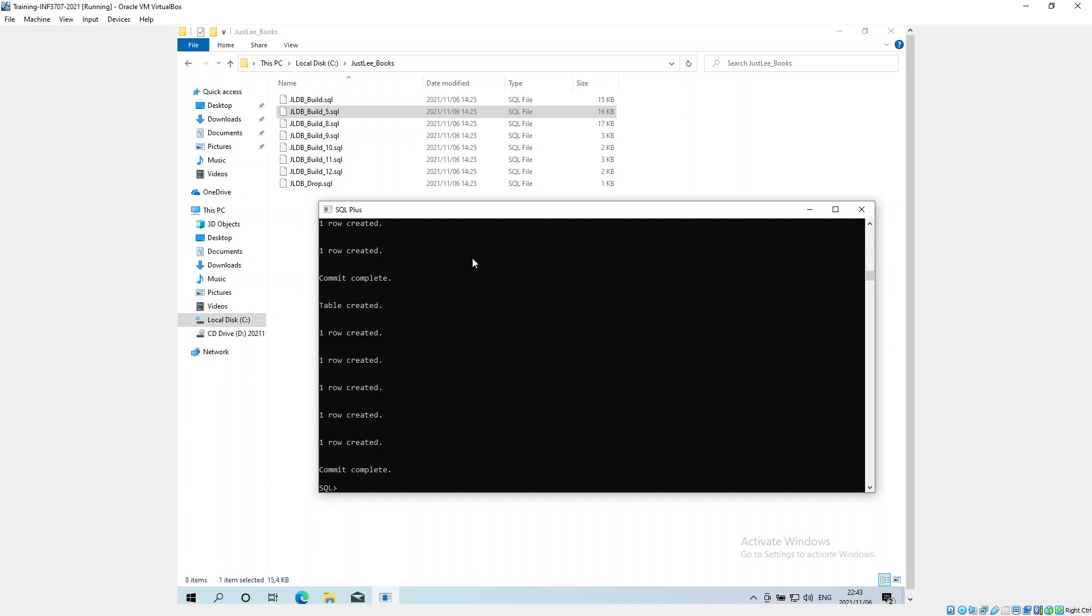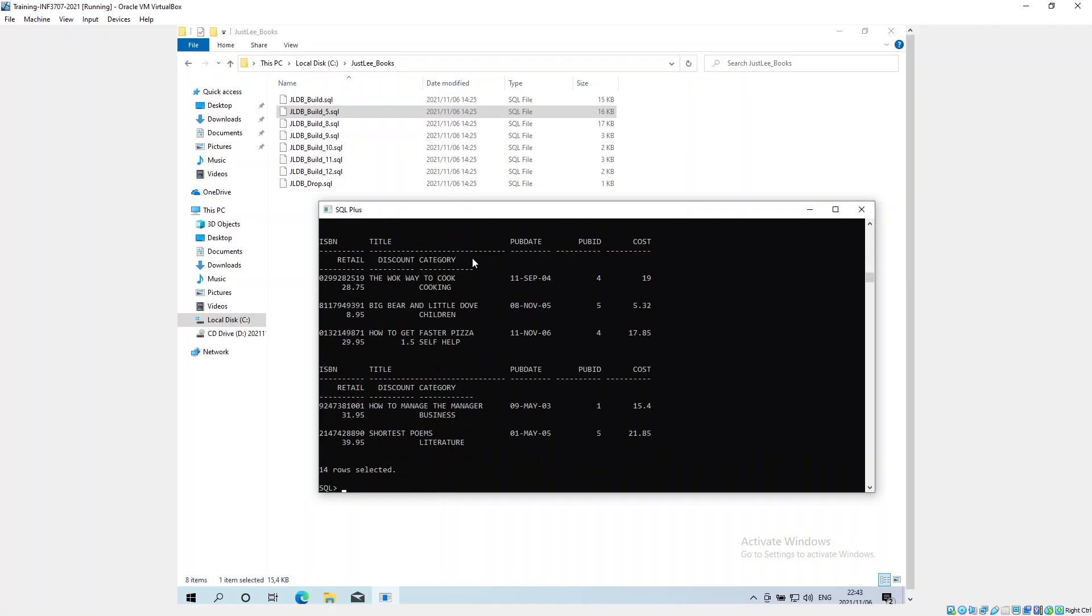select star from books. There we go, we've got records, 14 rows that are showing.